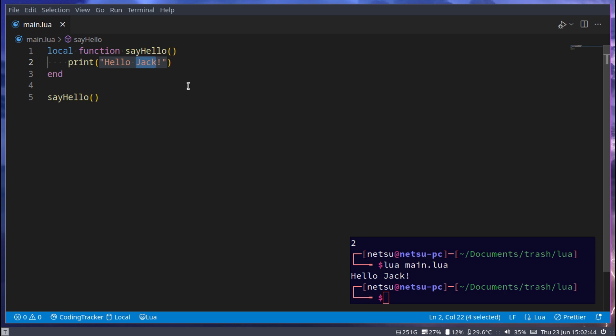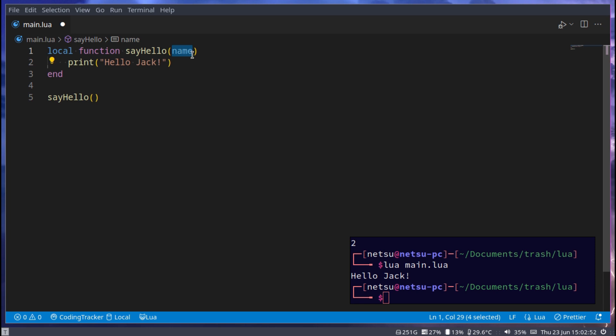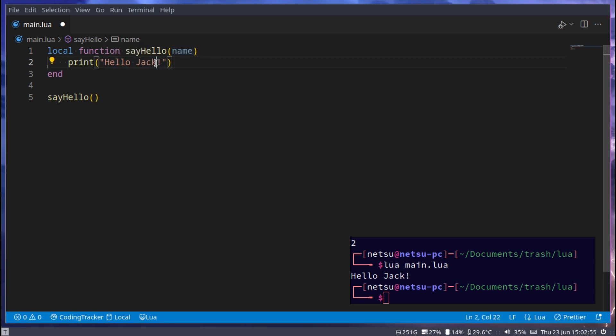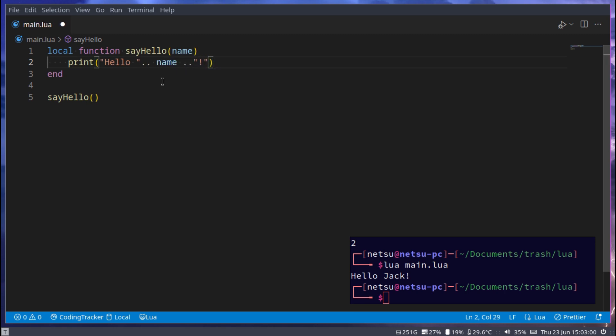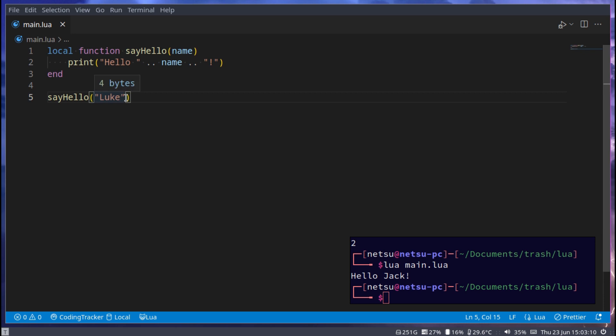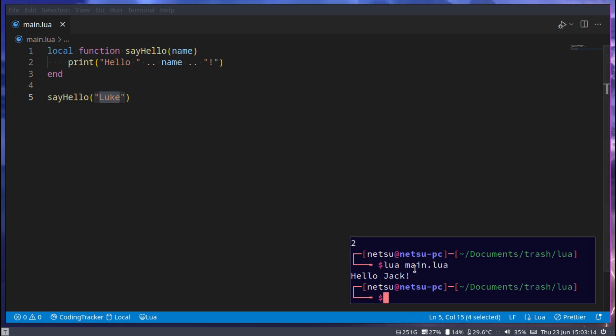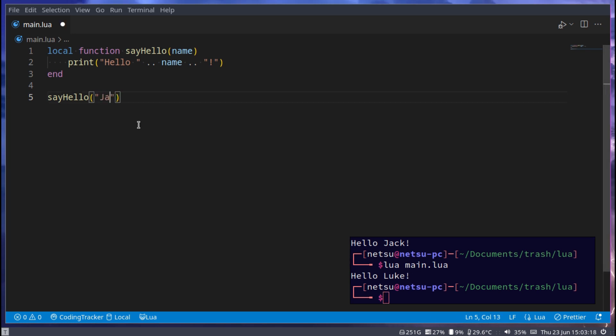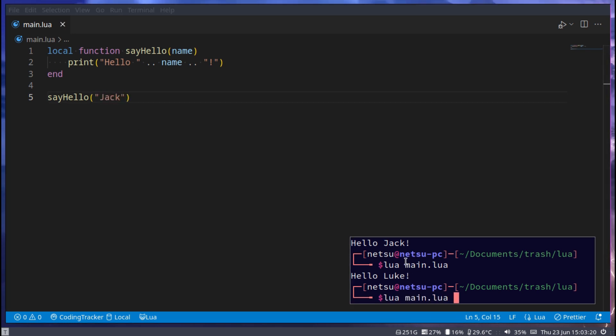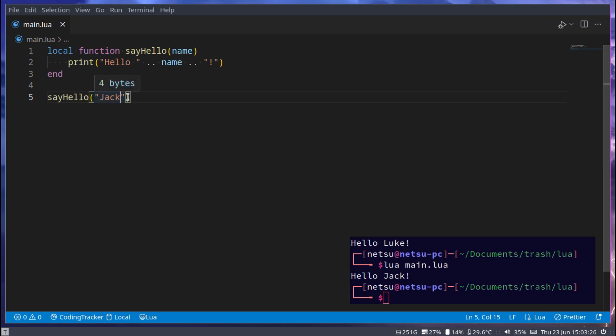So instead what we can do is we can pass in an argument and we can call it name. So this is like a variable that gets passed into this function. Now instead of saying Jack we can say dot dot name dot dot. Now if we go here and we say Luke by passing it in here between these brackets, and this would be name, we'll get hello Luke. If we change this to Jack we'll get hello Jack.